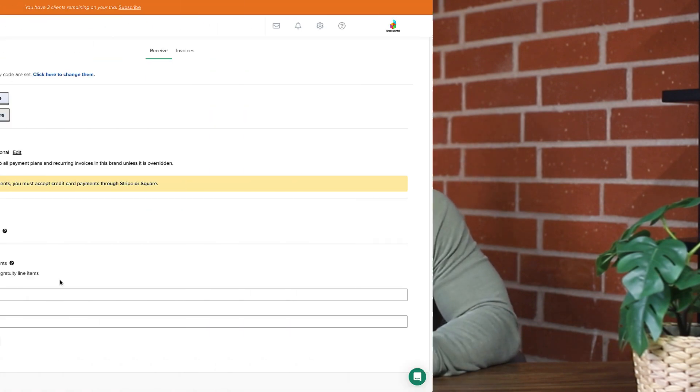Now, I know what you're thinking. These payment processors already take so much from me. Does Dubsado take a cut on top of this? And the answer is no. We also want you to keep your money, so you'll never pay more than your processing platform's fees.